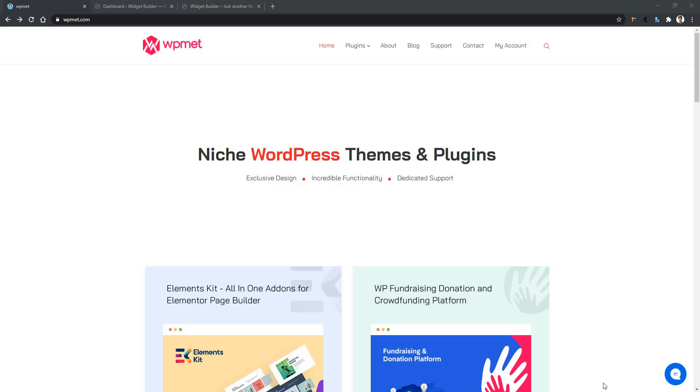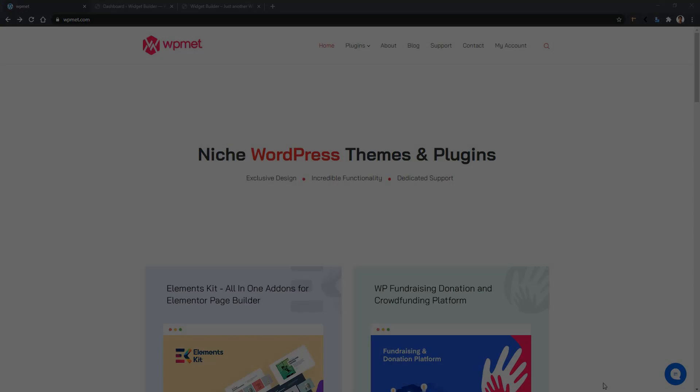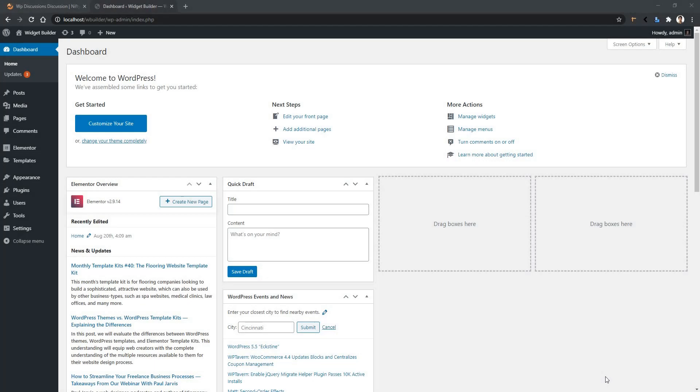Hi and welcome to WP Mat. In this video I'm going to give you step-by-step instructions on how you can get ElementsKit Pro version in your dashboard. First of all, we have to begin with installing the lite version of ElementsKit.